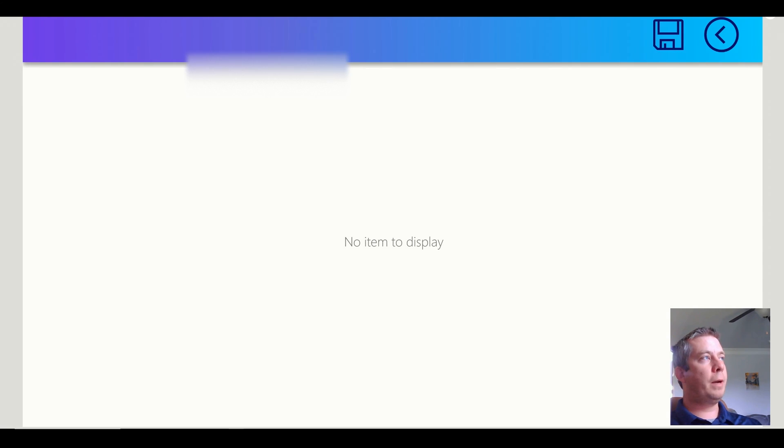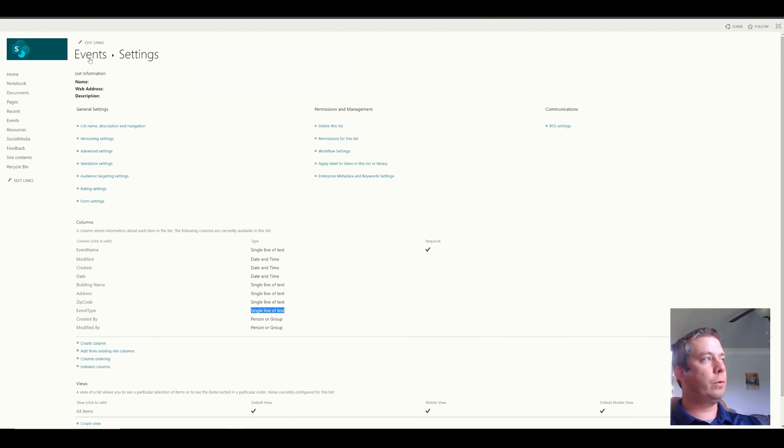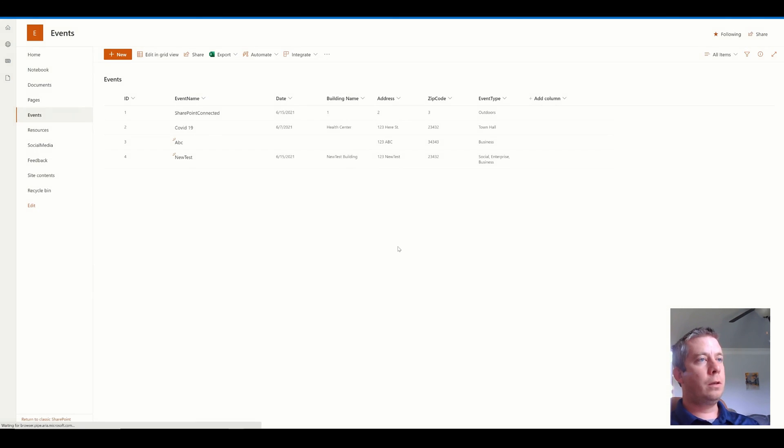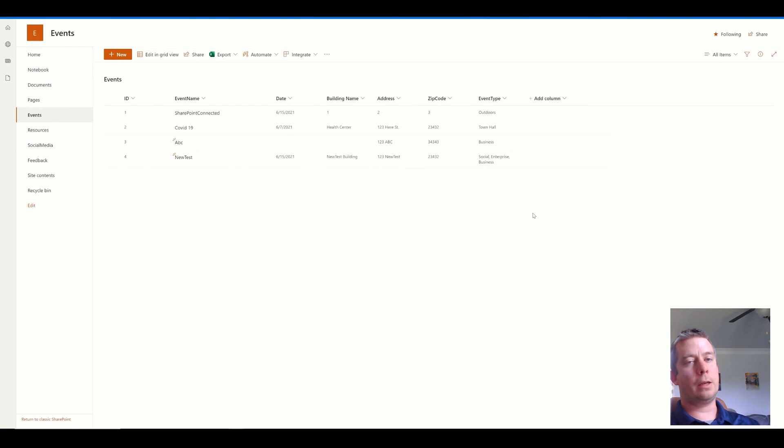And now when we go back to SharePoint, and we view the list, you'll see that I now have, in my single line text field, all three options that were selected.